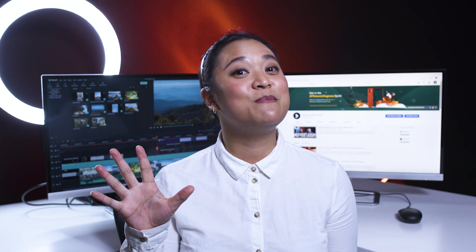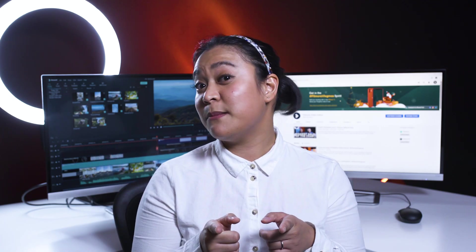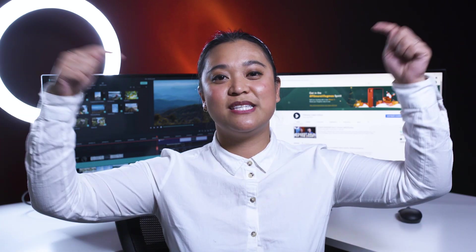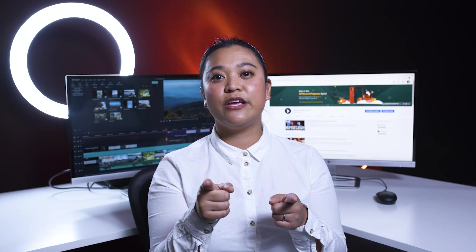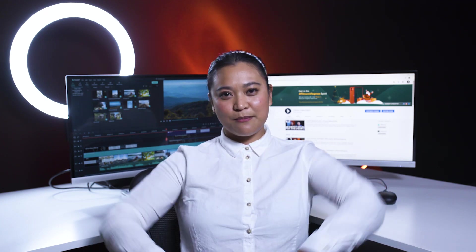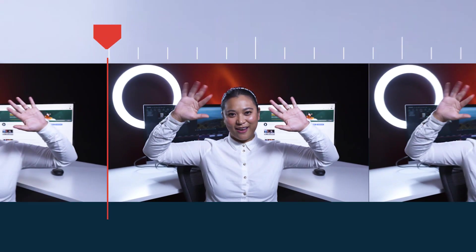And there you go, five time-saving tips. Do you guys have your own time-saving tips? Let us know in the comments section below. Thank you guys so much for watching. Don't forget to like this video and subscribe to our channel. I'll see you guys next time. Keep creating!